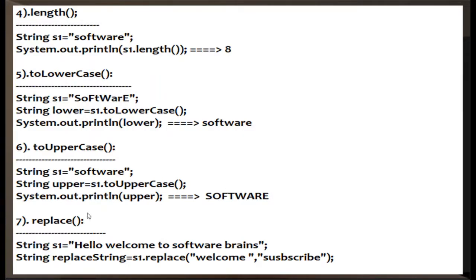For the replace method: we have the string "hello welcome back to software brains". If we want to replace "welcome" with "subscribe", the result becomes "hello subscribe to software brains". This is simple — you need to be ready with these methods so that whenever you encounter a scenario, you can immediately apply the right method.